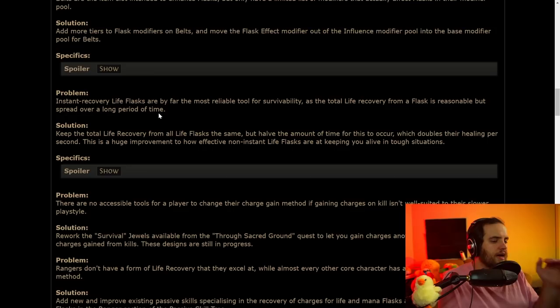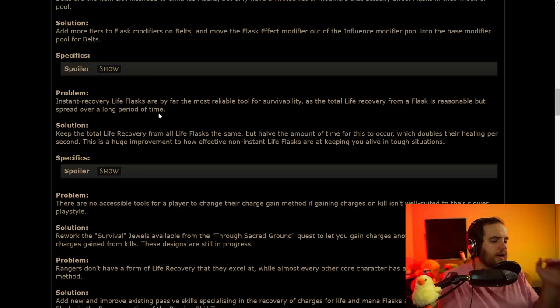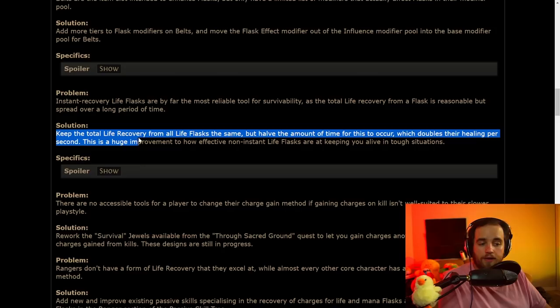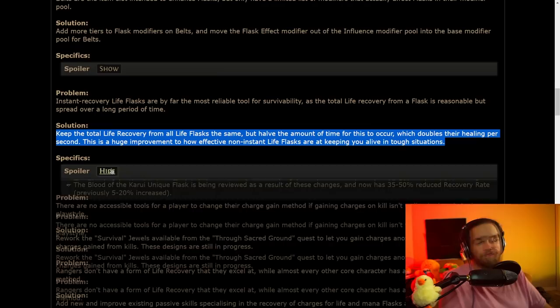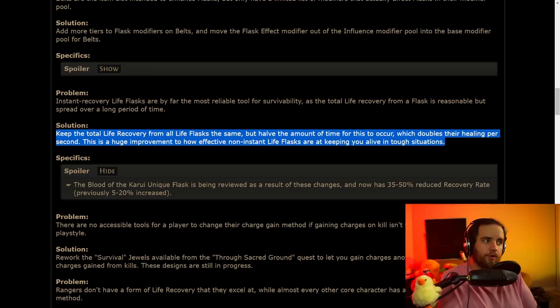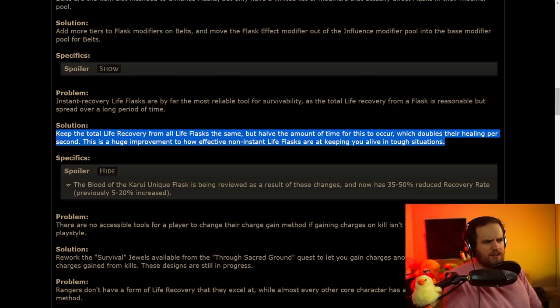This going on base belts might be a pretty big buff for how often flasks can be up. This is the change that I talked about earlier. This is the one with the change to life flasks. I think this is actually really cool, and I'm excited to see how good these end up being. Instant recovery life flasks are by far the most reliable tool for survival. They absolutely are. And the change that they're making is that keeping the total life recovery from all life flasks the same means they're not getting nerfed, but half the amount of time for this to occur, which doubles their healing per second.